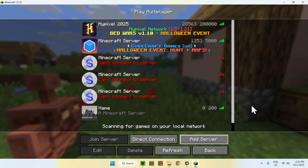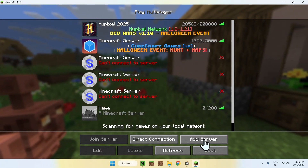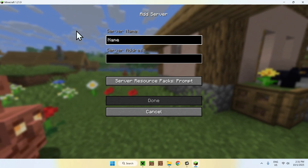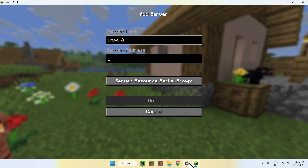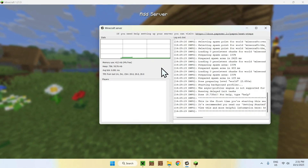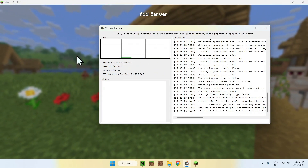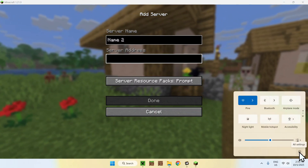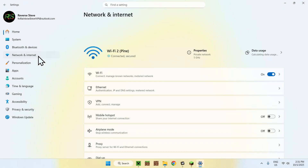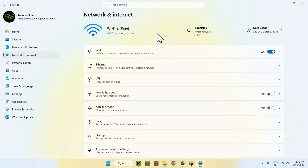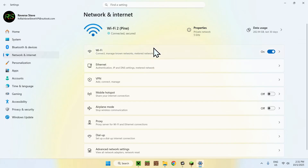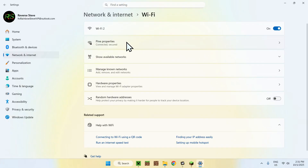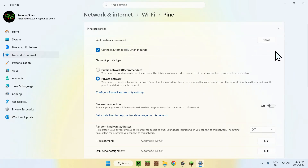If you're hosting this on a different device but on the same network, just click Add Server again. For the server address, you have to use the local IP address of the computer that has the server on it. To find it, go to Settings, then Network and Internet, then go to the properties of the Wi-Fi or ethernet you're using. Either way, you want to be on that network properties page.